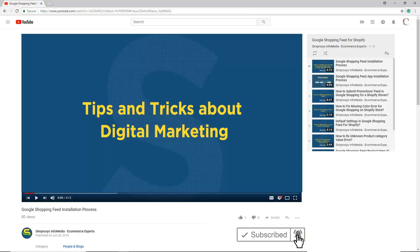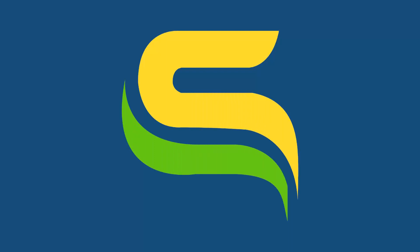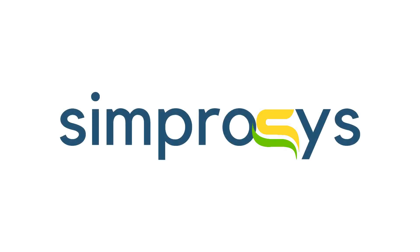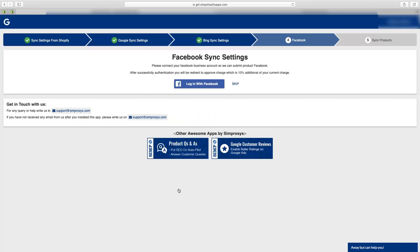Once we upload any new video, when you log in with Facebook you need a catalog to submit. If this is your first time submitting a feed to Facebook, we will first see how to create a blank catalog and then submit it to Facebook.